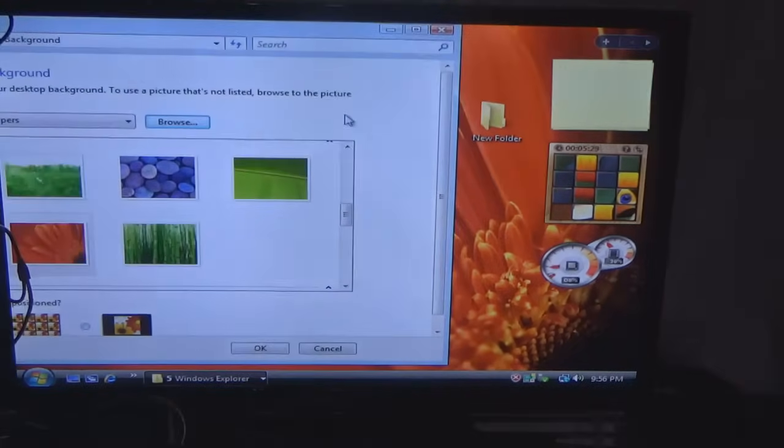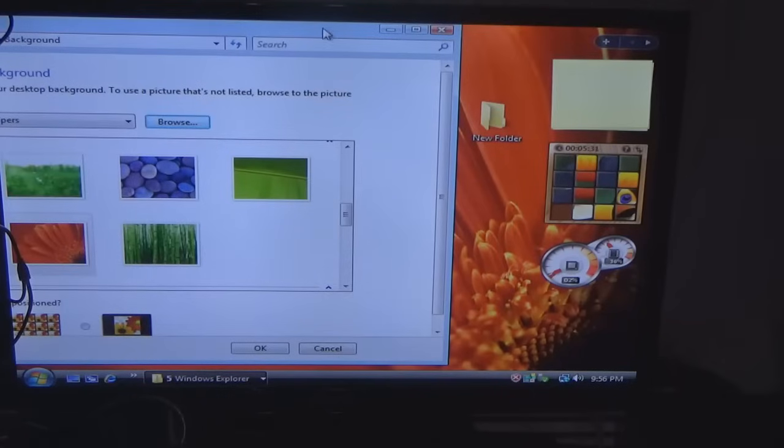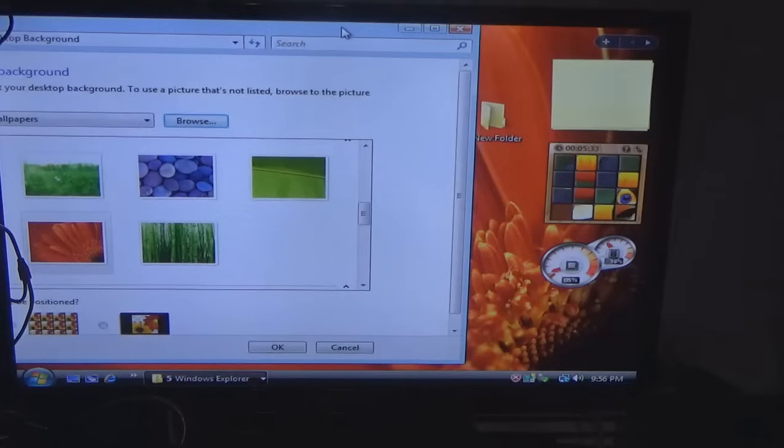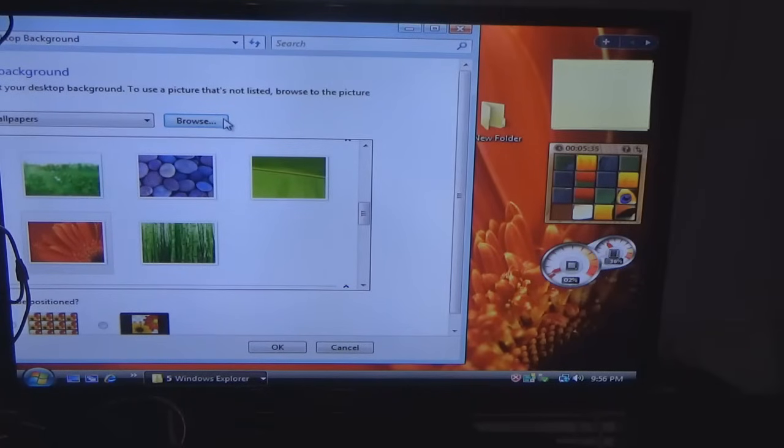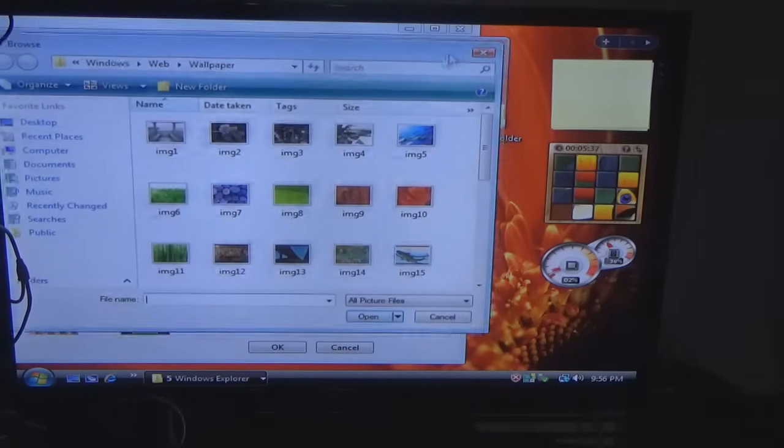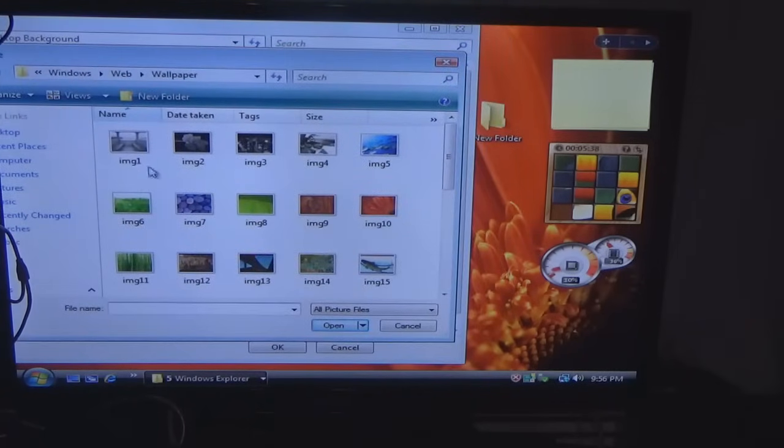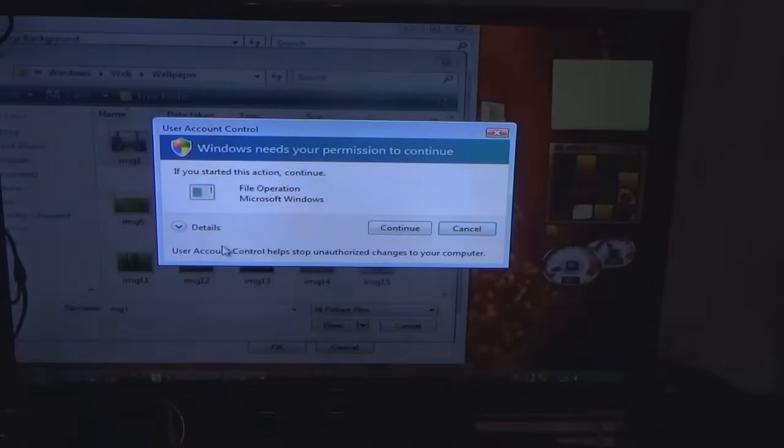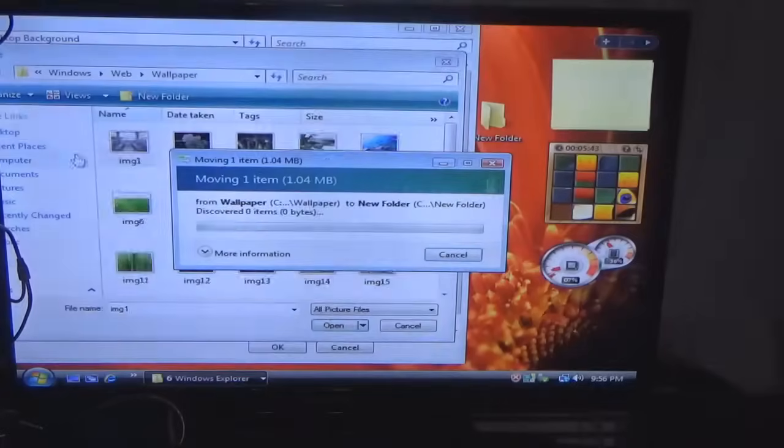So what you could do, I'm doing this on Vista obviously as I explained, you could do it on XP, you could do it on 2000, you could do it on 98, you could do it on Windows Me if you like. Copy the pictures and put them on a newer operating system.